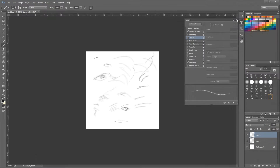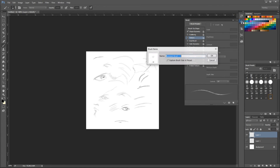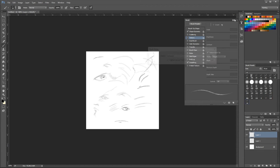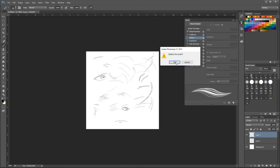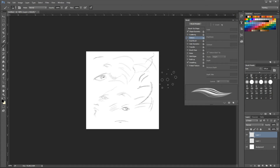The last step is to save the brush and then delete the previous brush. So this is an example of what can be done with it.